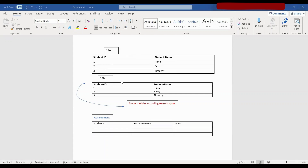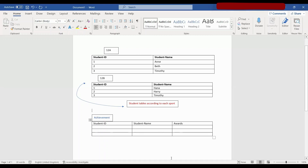In the third table we are creating an achievements table, which is a one-to-many relationship. Here in the achievements table, if we only put student ID — and there was only a student ID column and an awards column — if we put '1', we would be confused whether it was student 1 from 12A or student 1 from 12B. So it's going to be Ann or Hannah — that's a bit confusing.